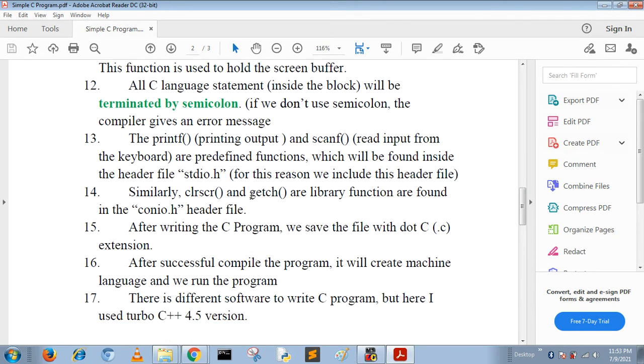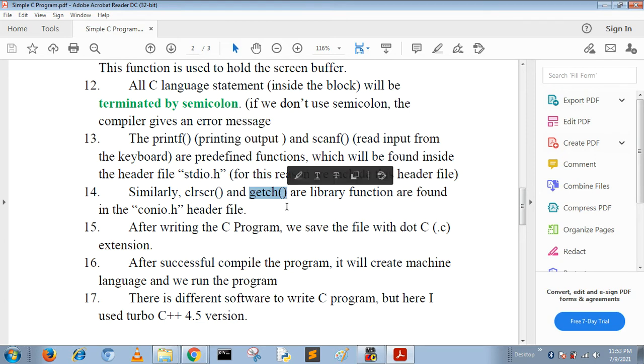clrscr and getch are library functions which are found in the conio.h header file. Here getch is used to hold the screen buffer.